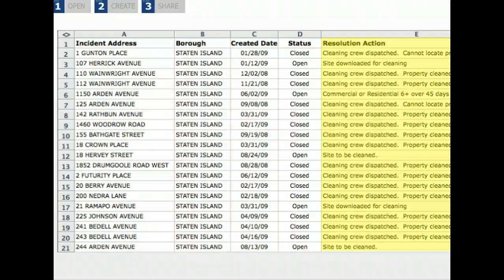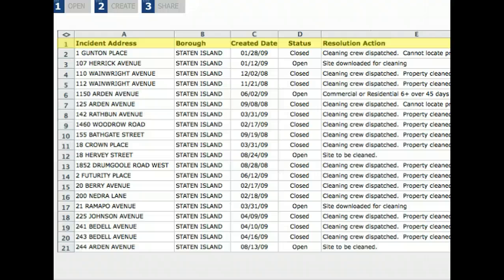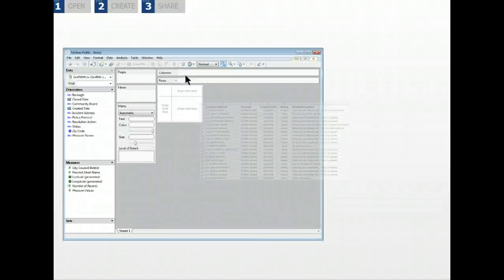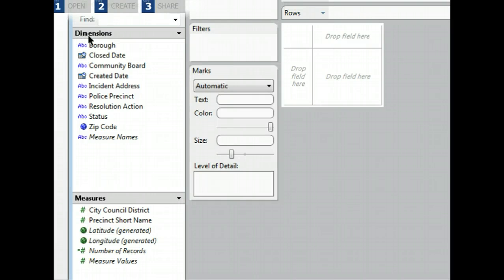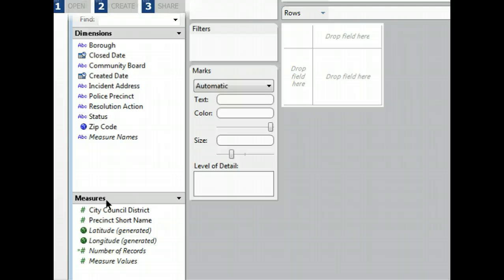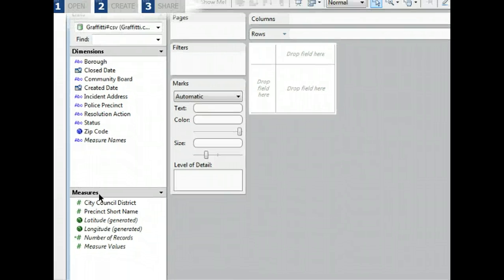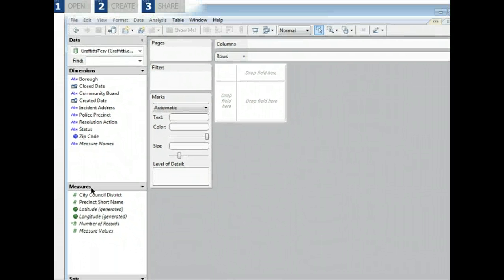You'll want to make sure your data is properly formatted. Each column should represent a different field or variable. The first row should contain field names and the second row is where the data should start. When you open your data, Tableau automatically reads the first row to get the field names. Tableau classifies some fields as dimensions, which are categories like boroughs or status. Other fields are measures, which are typically numeric.